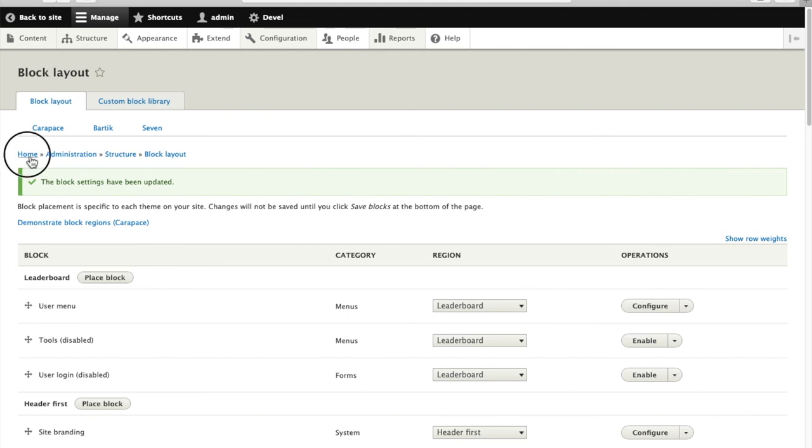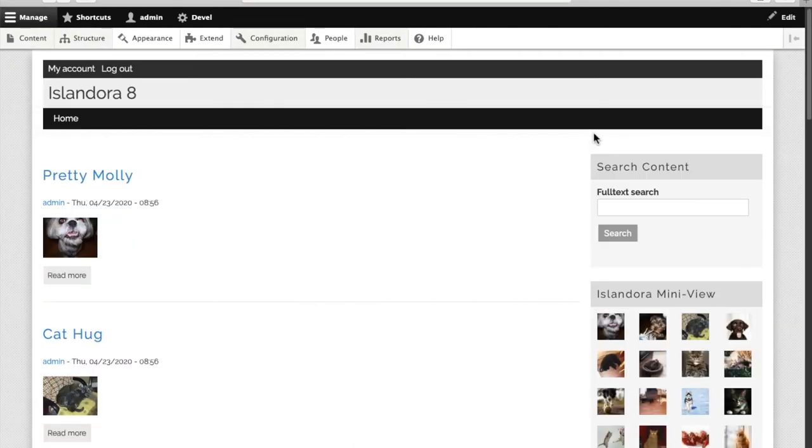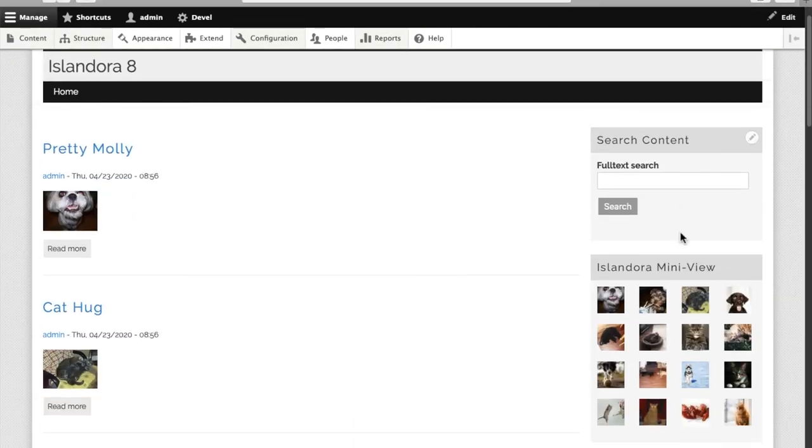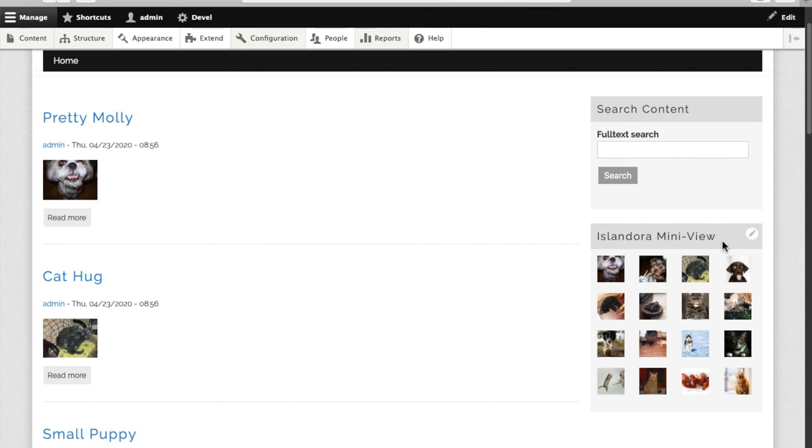And now when I go back out to my homepage, we see the newly imported Islandora Mini View.